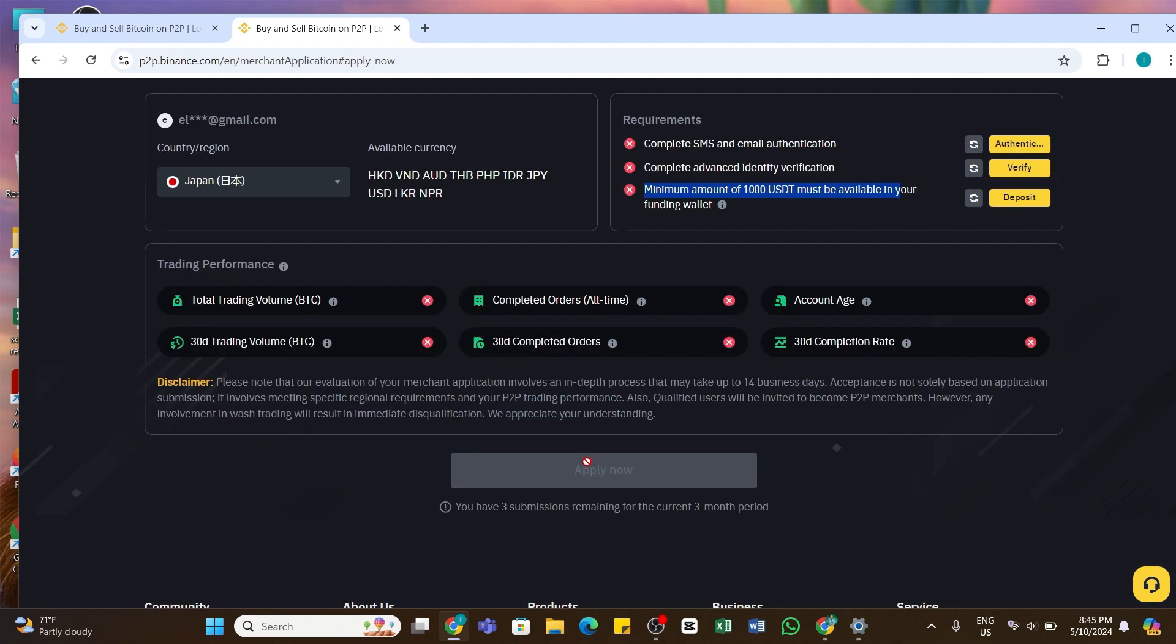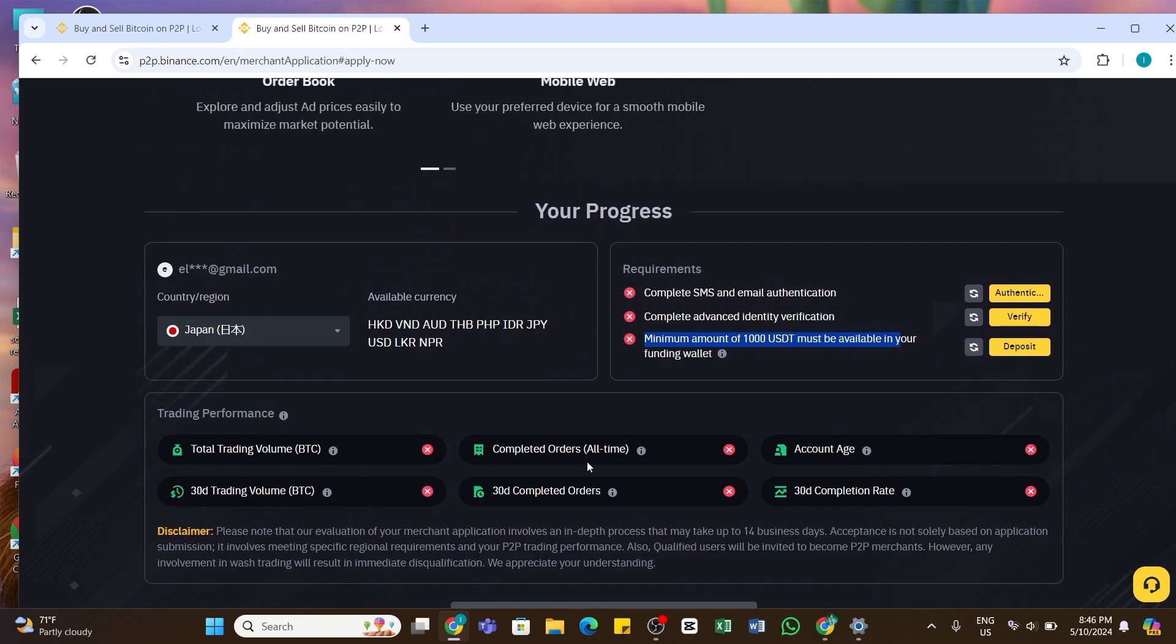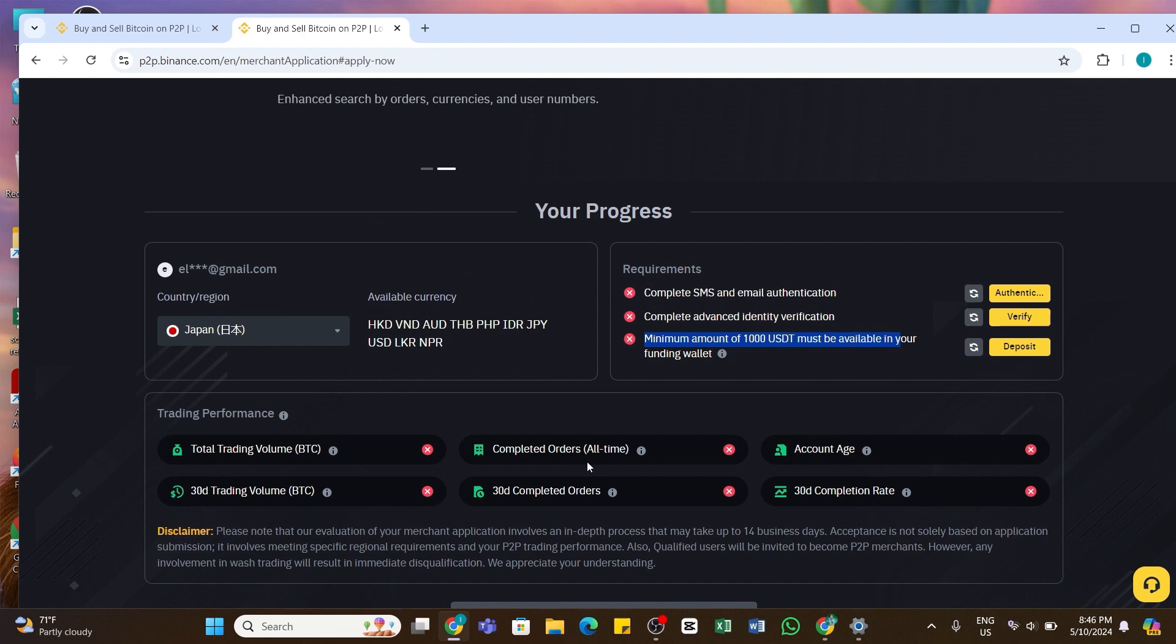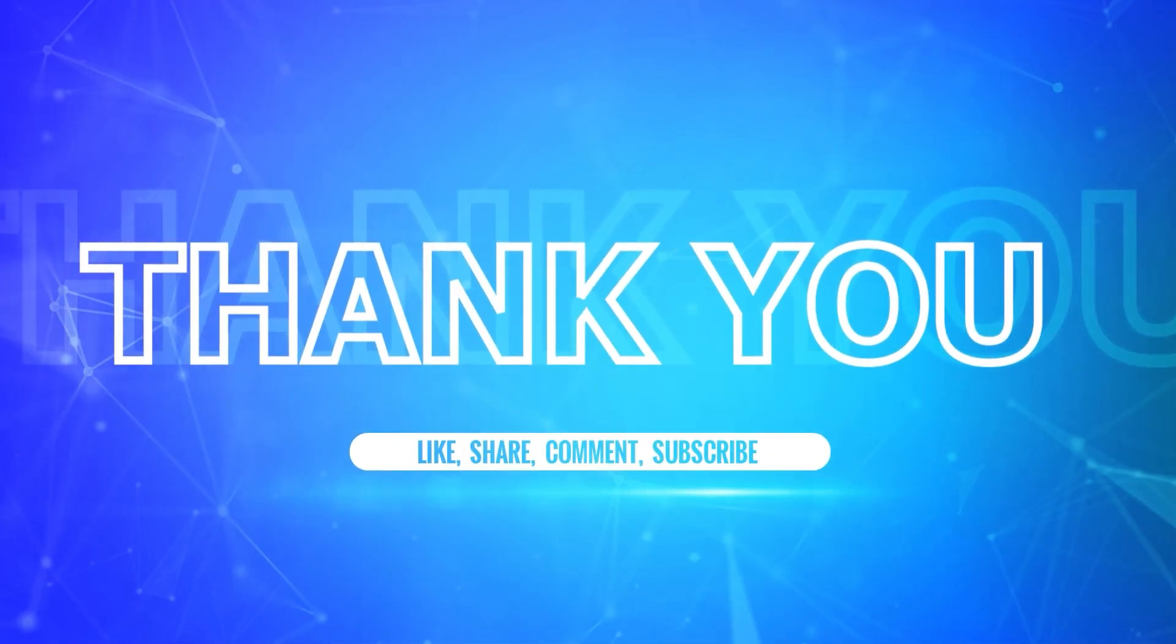So I hope this tutorial was helpful. If yes, don't forget to like, share, and subscribe to our channel. Also, hit that bell icon to never miss any updates from us. Thank you for watching.